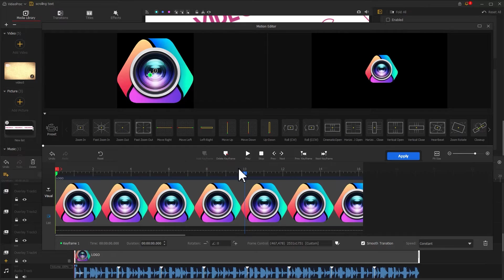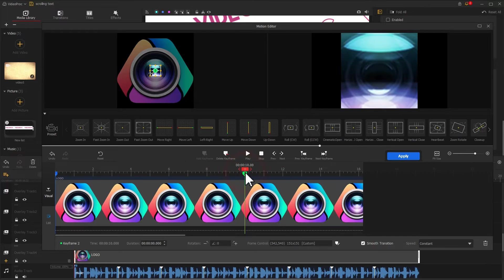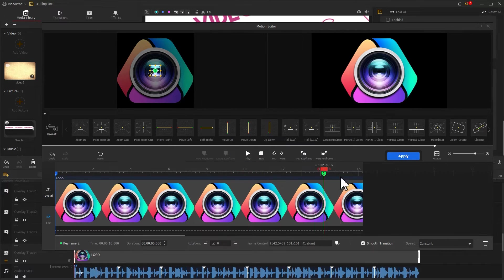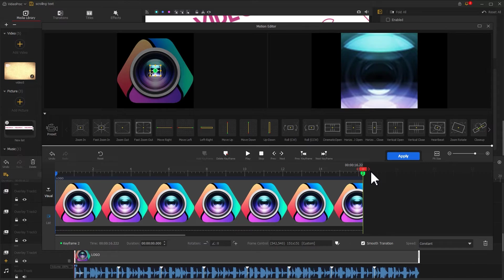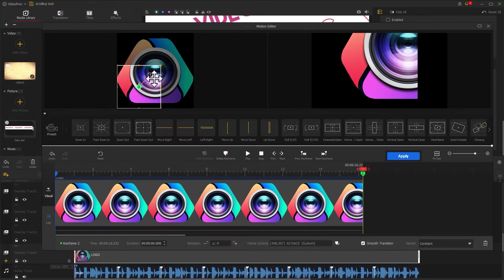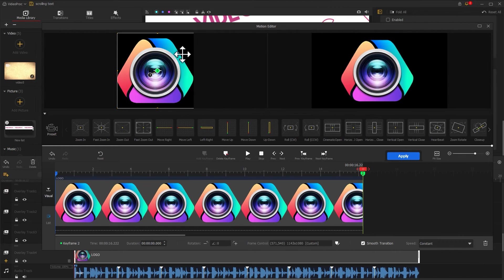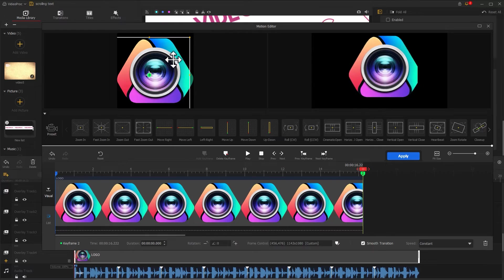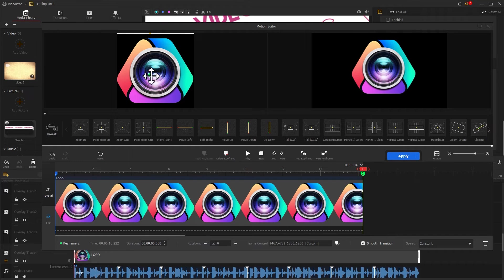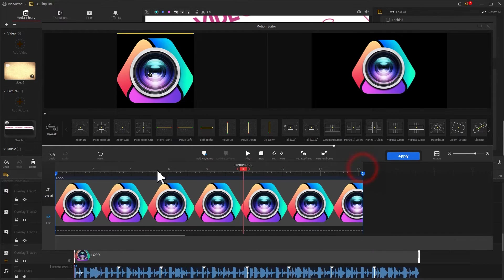Then, click on the second keyframe and drag it to the last frame. Adjust the size of the frame again to make the logo in the preview window bigger. Let's preview the effect when finished.